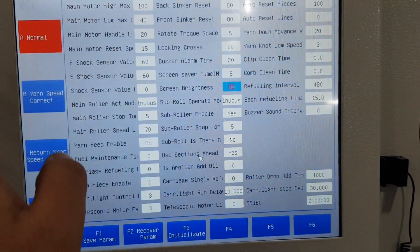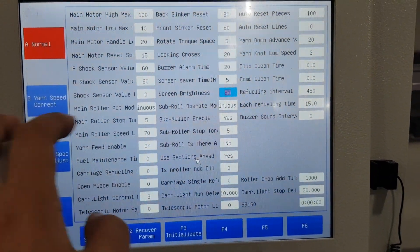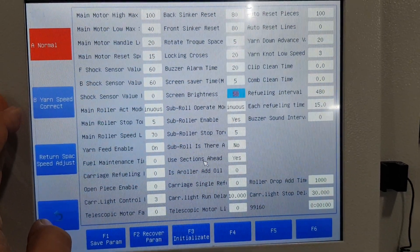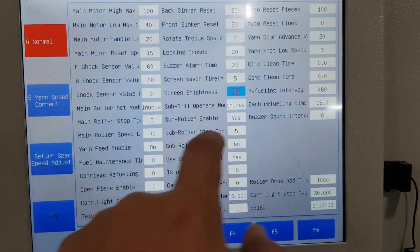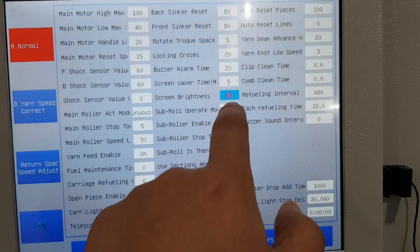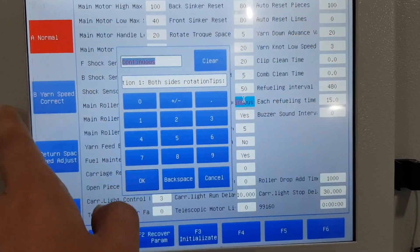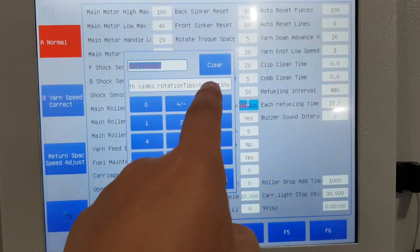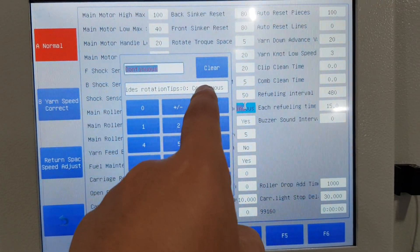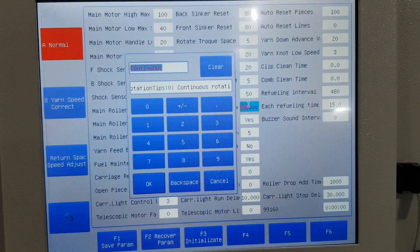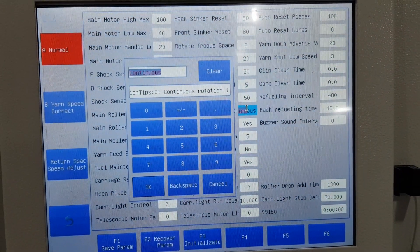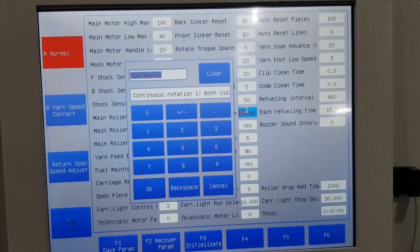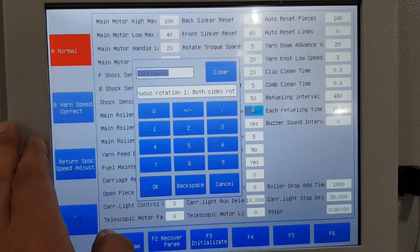Normally no change here. Sub ruler operate model is also continue — normally we use continue, which is one. Zero is also continue. One means both sides, which should be two-sided.